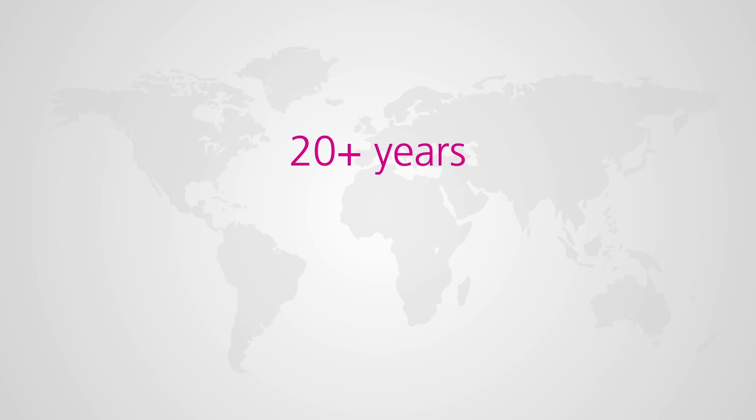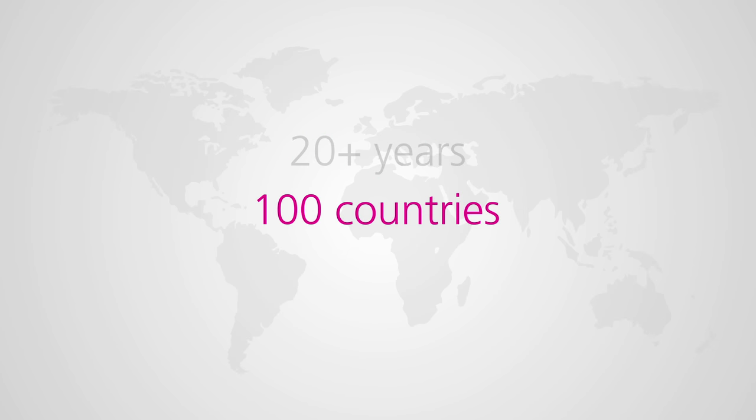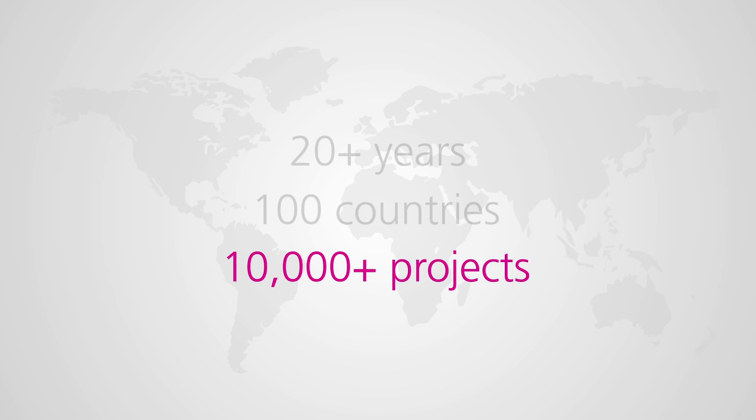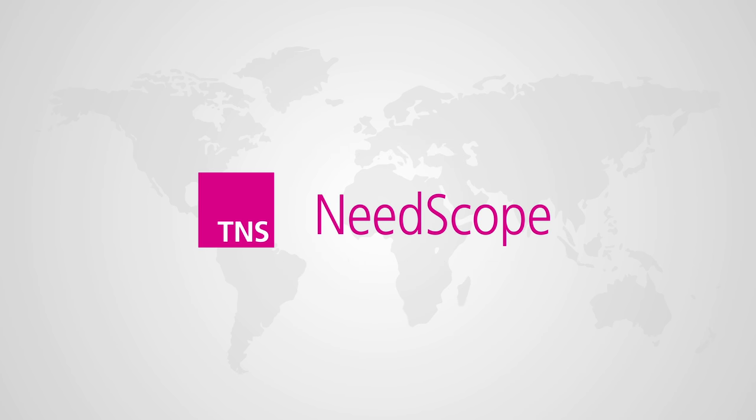For over 20 years, in nearly 100 countries, across more than 10,000 projects, Needscope has been helping clients to build truly irresistible brands.